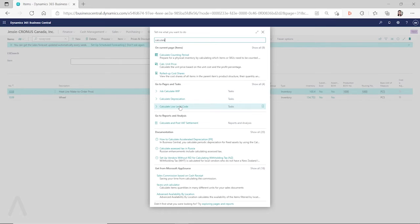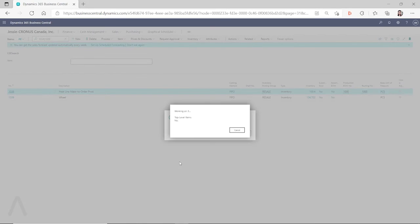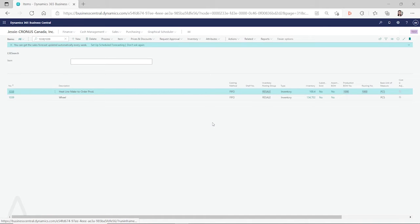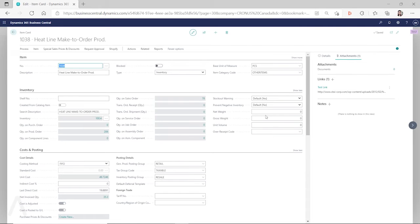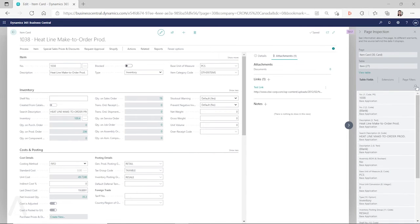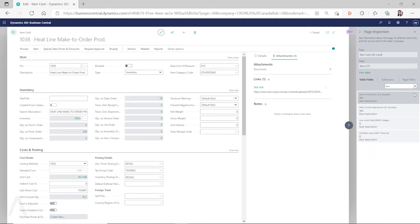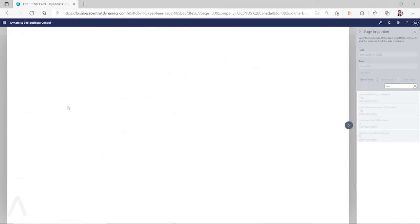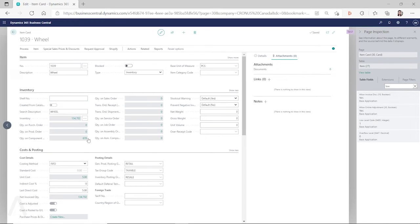The calculate low-level code batch job goes through all the production BOMs and recalculates the low-level code for each item — both finished good items and components. On the item card, you will see there's a low-level code field. If you inspect the page, you will see what low-level code the item is. For this finished good item, the low-level code is zero. But for the next item, which is actually a component of my finished good item, the low-level code is one.